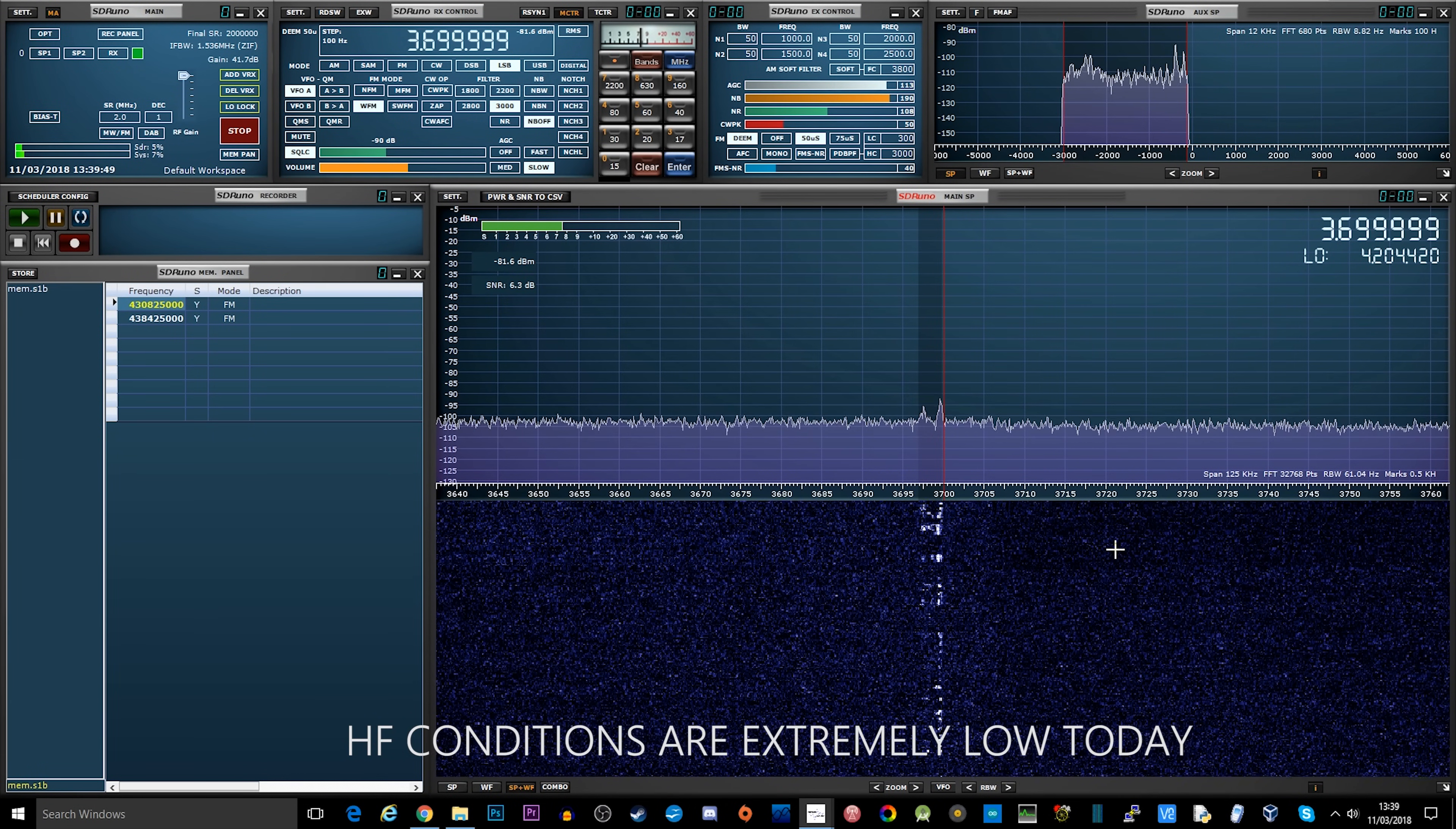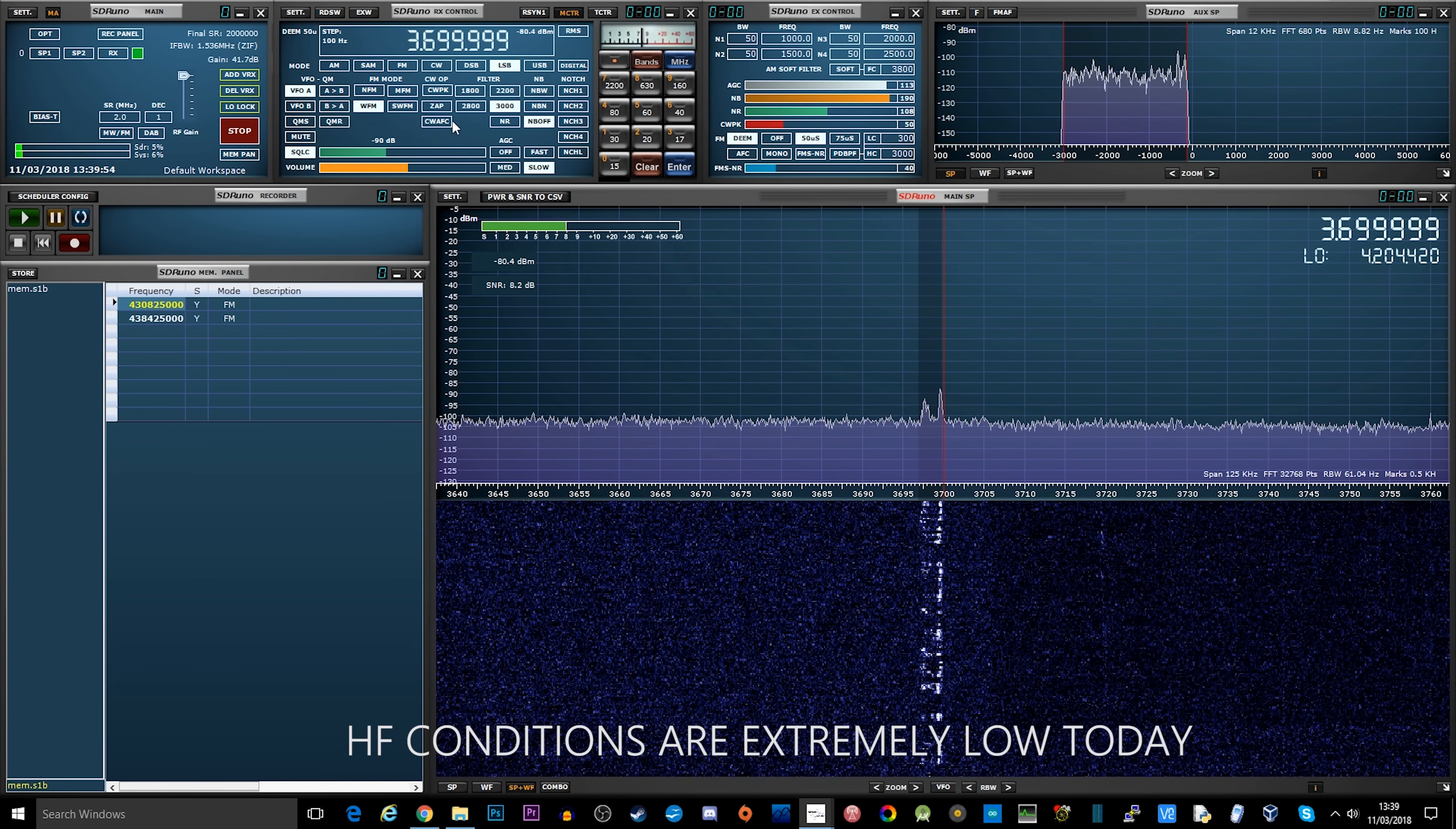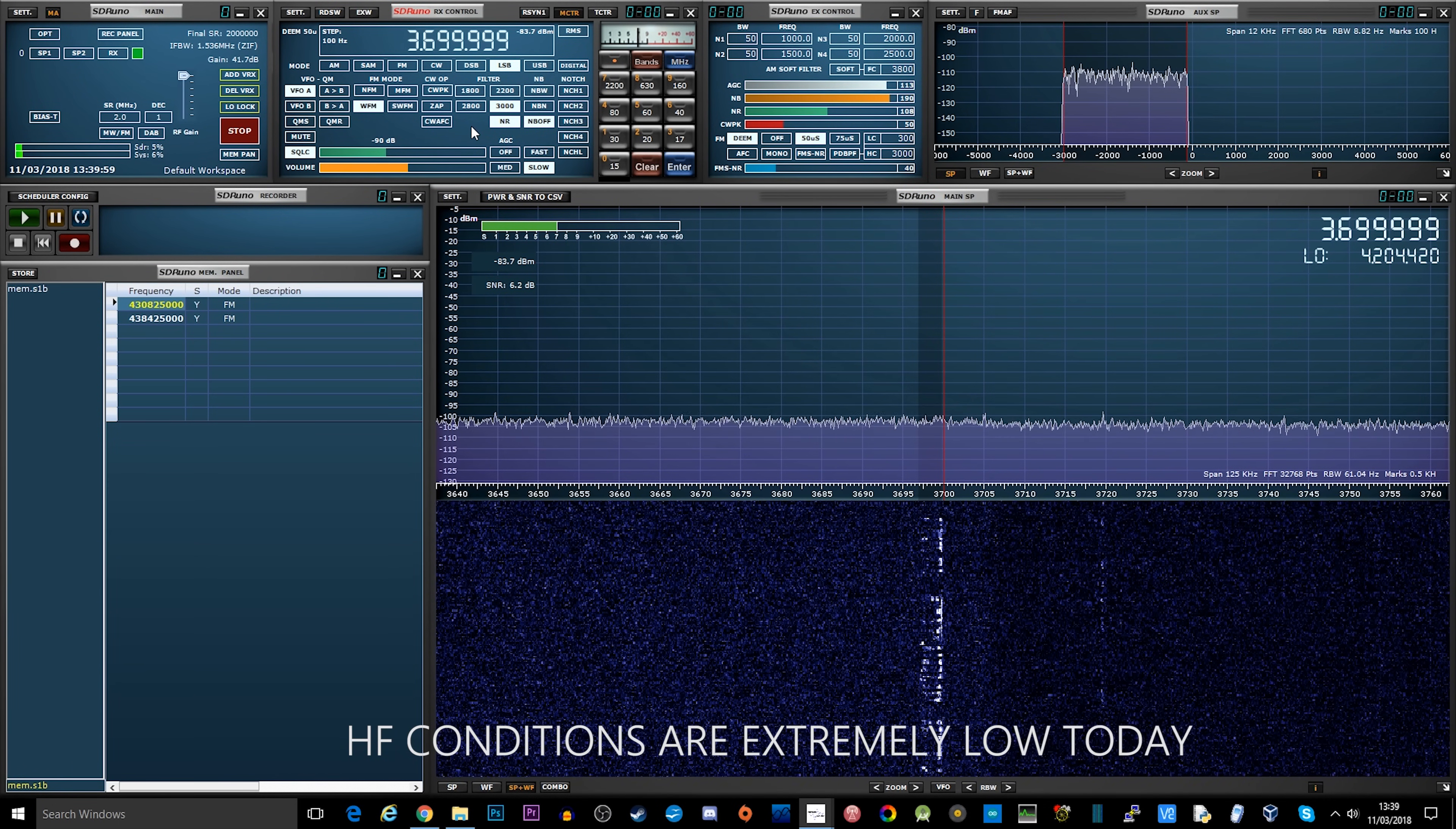I have got compression on - about 3 dB compression, no more than that, just to lift the audio a little bit.